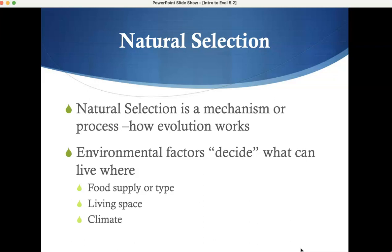Natural selection is a mechanism, and it's the environmental factors that decide what can live where — the environment is in charge. That's kind of why climate change is such a big deal: a changing climate is a huge part of an environment. Temperature, humidity, moisture — that's really what's in charge. It's a big factor. There's some fairly heavy stuff here that I hope you're absorbing at least a little bit.